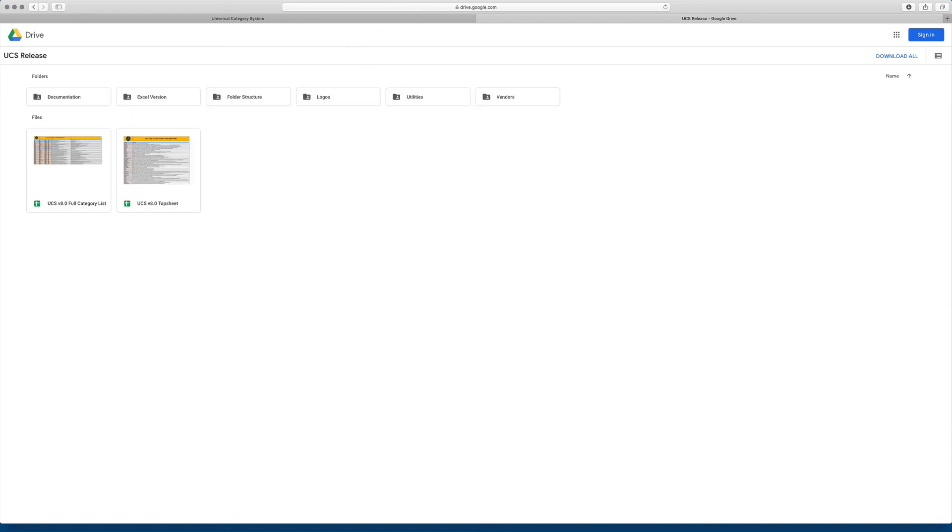And so there you go. There's a brief look at the Google Drive home of the Universal Category System. This, again, is where you'll come to download the list, any of the apps, documentation, logos, and things that we have available. So in the next video, we'll dive into the list itself.